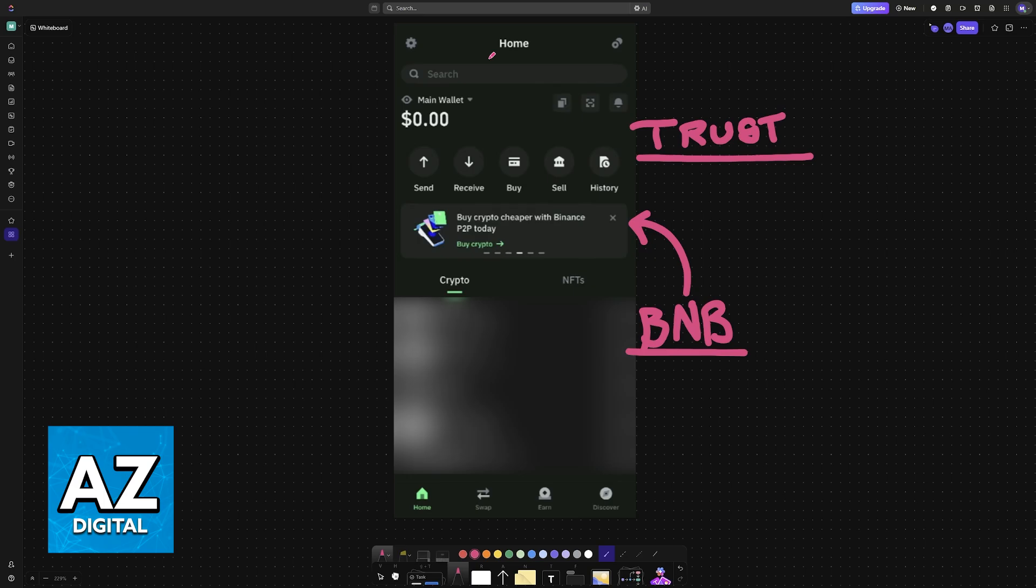To do this, open Trust Wallet. First, to ensure that you have BNB, tap on this icon at the top right, where you see two coins or two tokens.